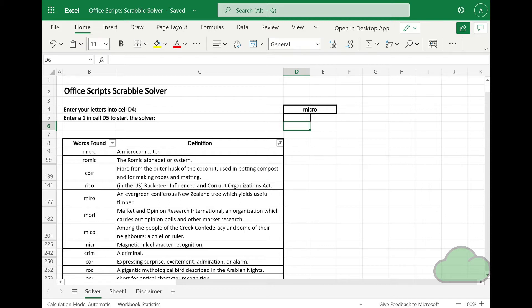Let's now go to the demo. For reasons of brevity, I have removed the portion of the video where nothing happens, showing only the word generation itself and the definition input.